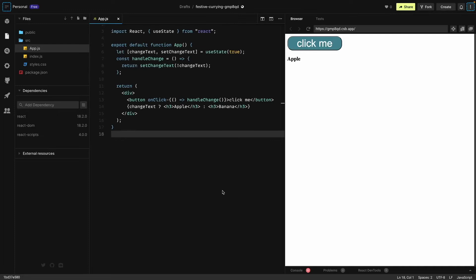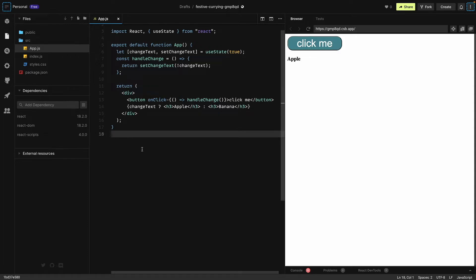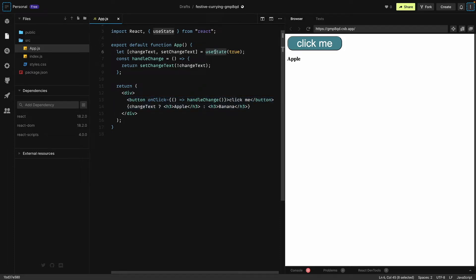Hello everyone, in this video we will see how to create this toggle button in React. We have a lot of things going on here, including conditional rendering and the useState hook. We will see how to use conditional rendering as well as how to use states in React.